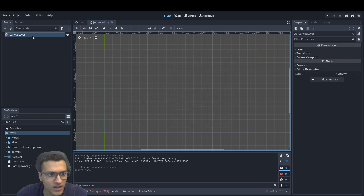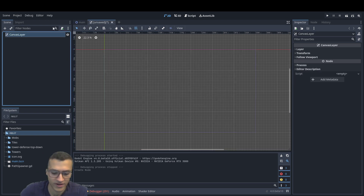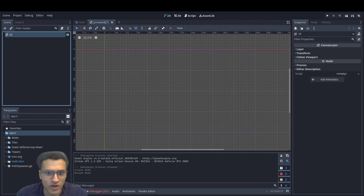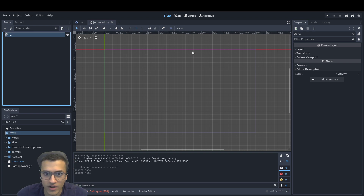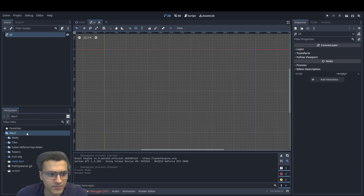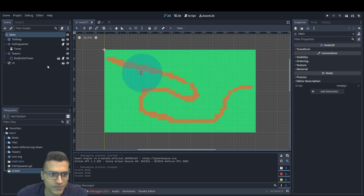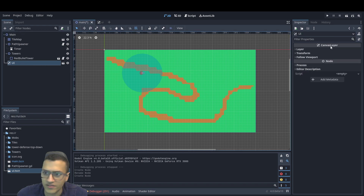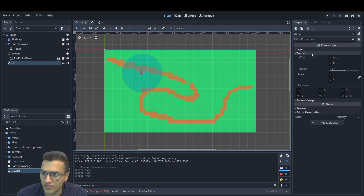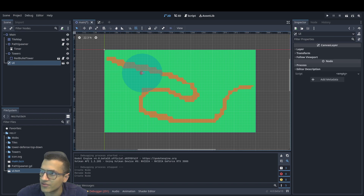So first, we're going to create a canvas layer and I'm going to just call it UI. We're going to save it here as UI. And in our main scene, we're going to have to just drag in our UI. UI is in here, and the transform should just be 0, 0.